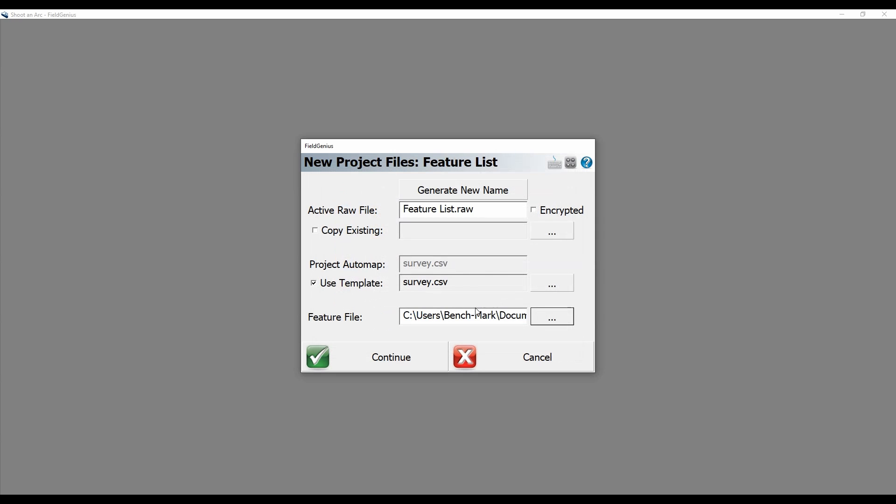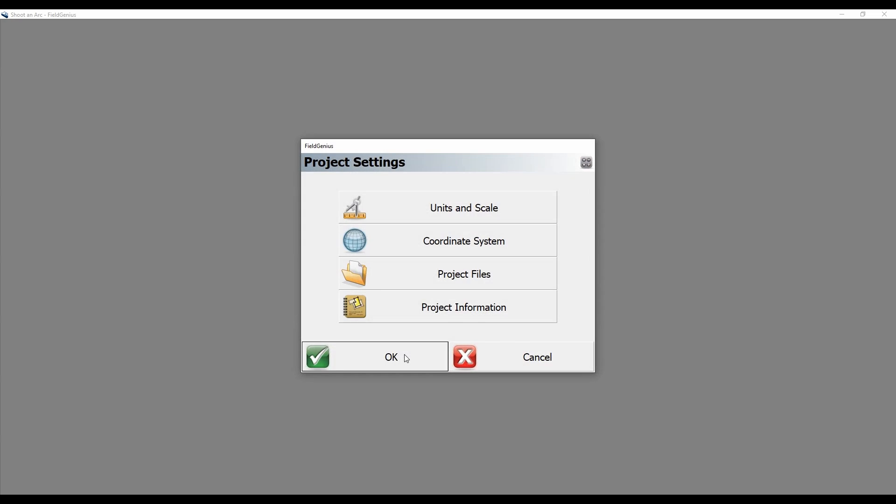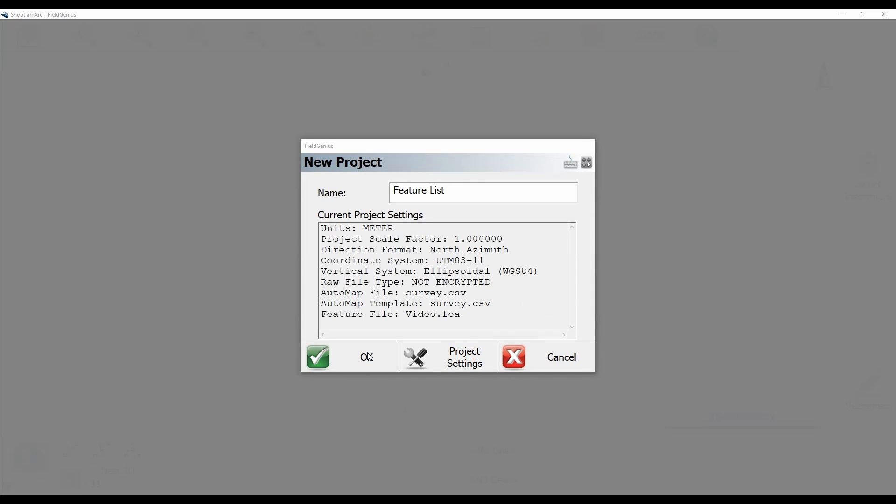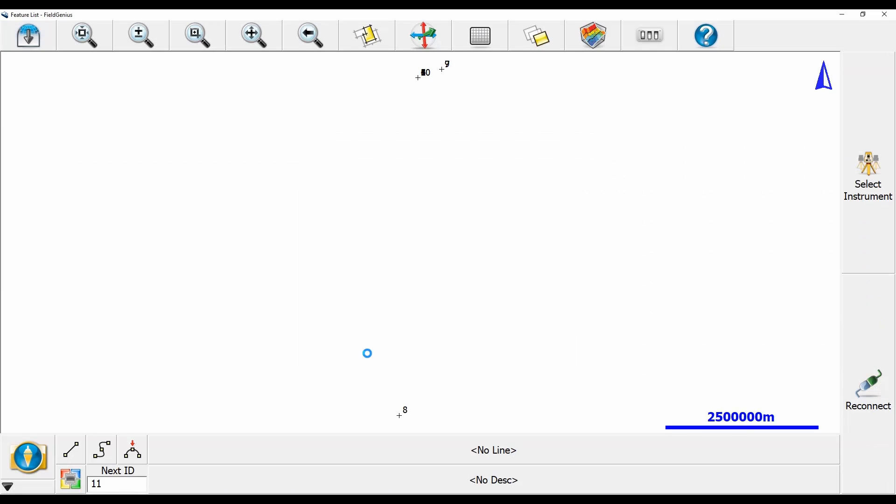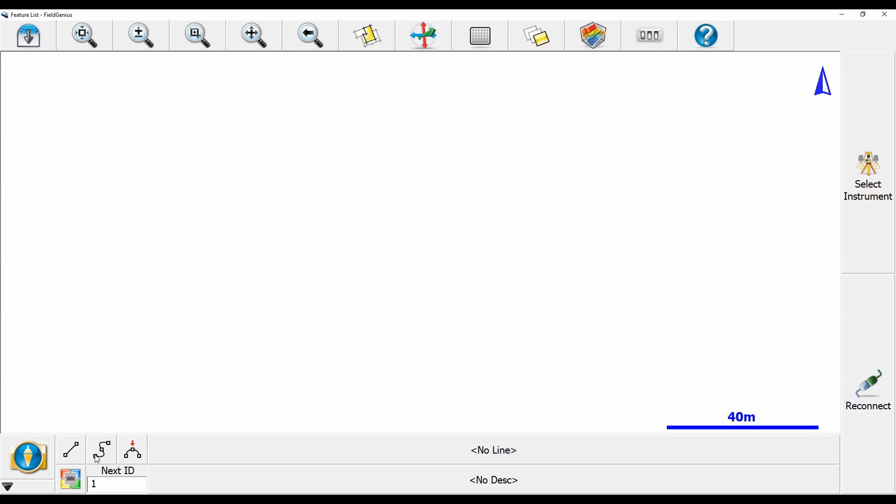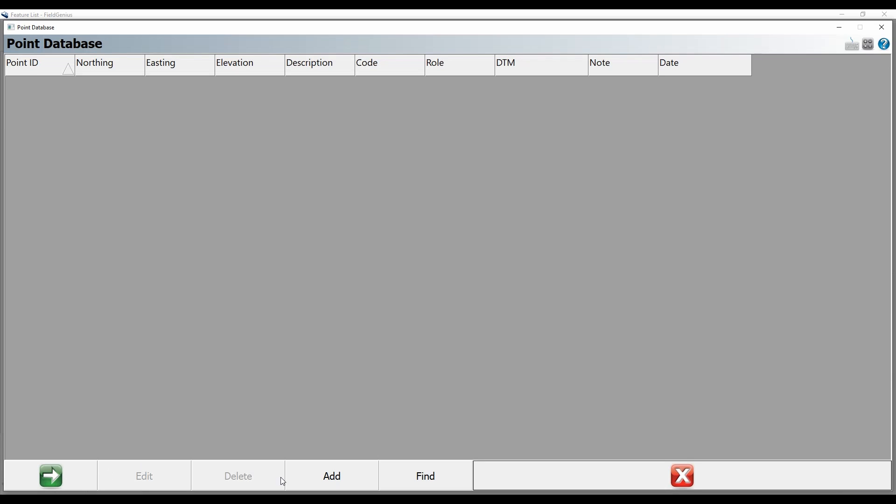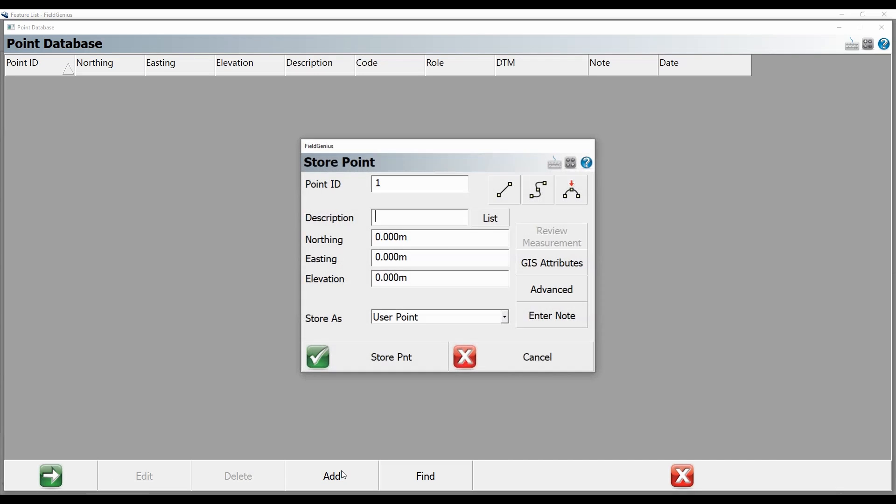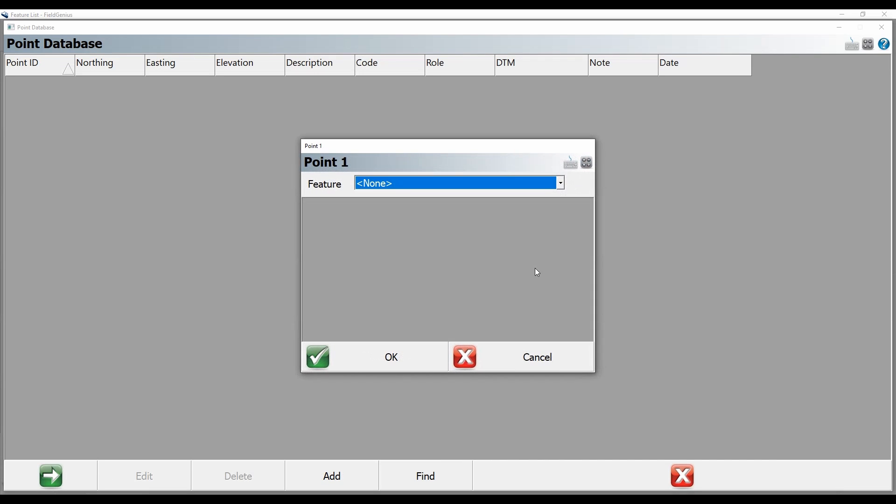What I'm going to do is select continue here and then OK to launch my project. And now if I go to my point database, I can use the GIS attributes to create a new point with one of these feature list descriptors.